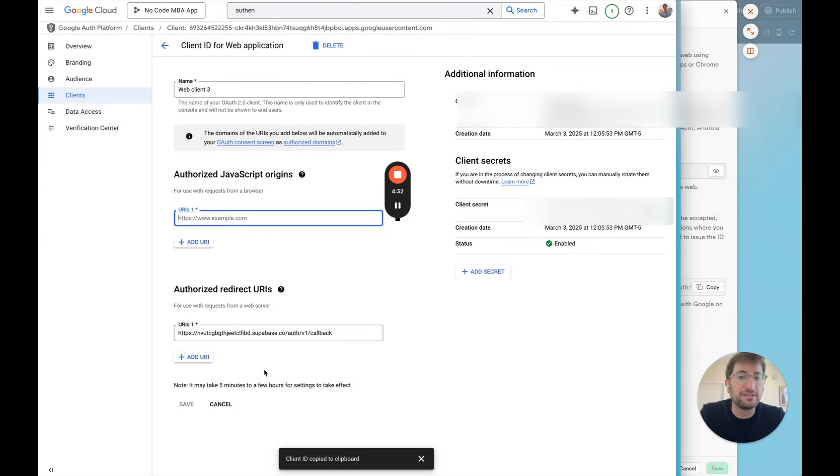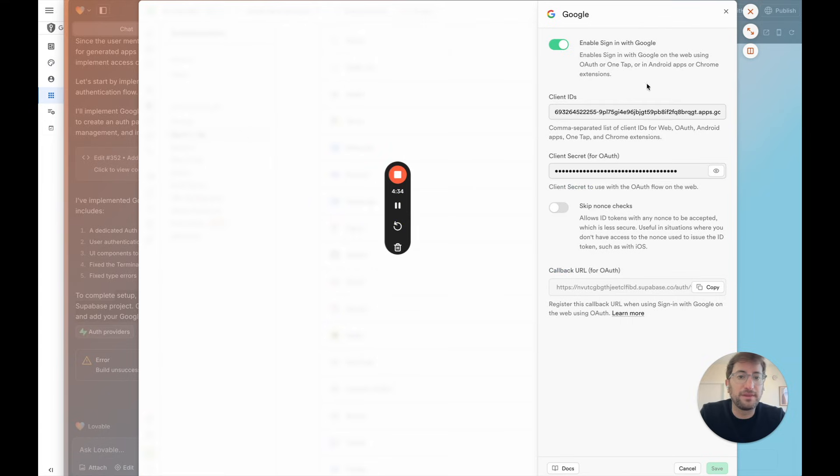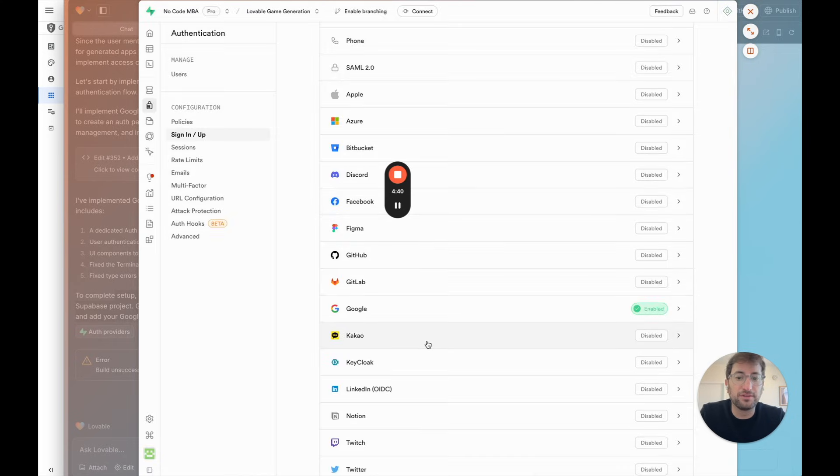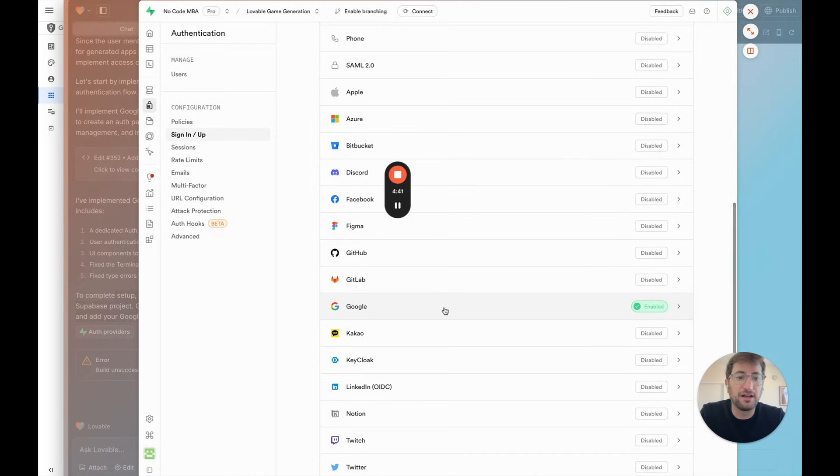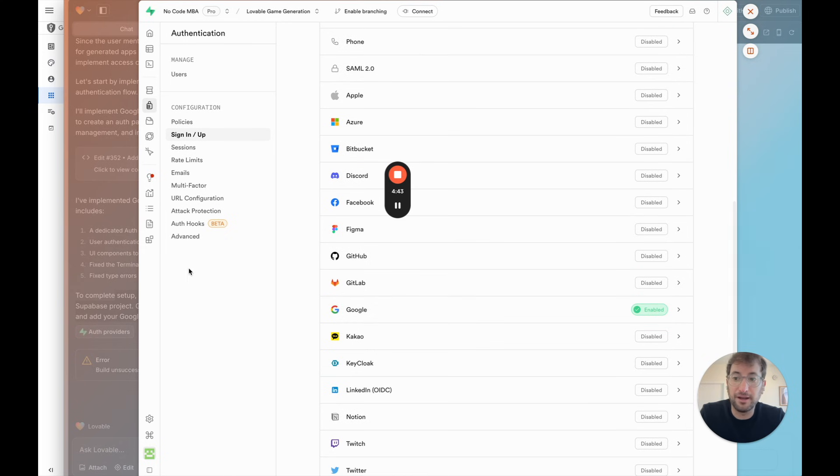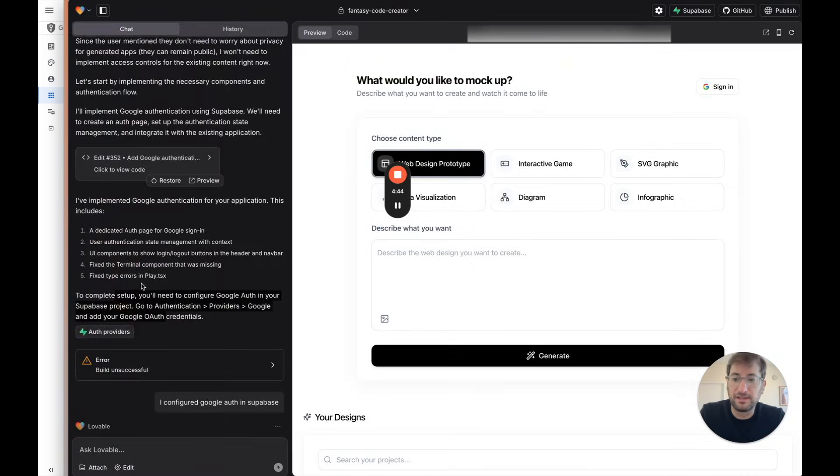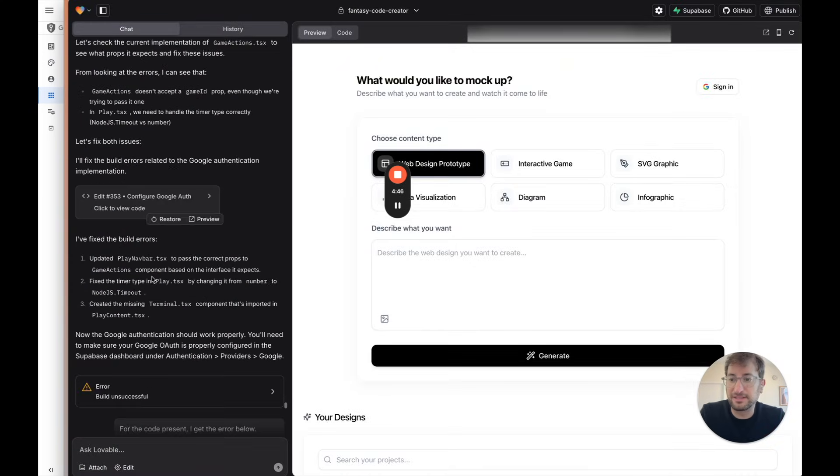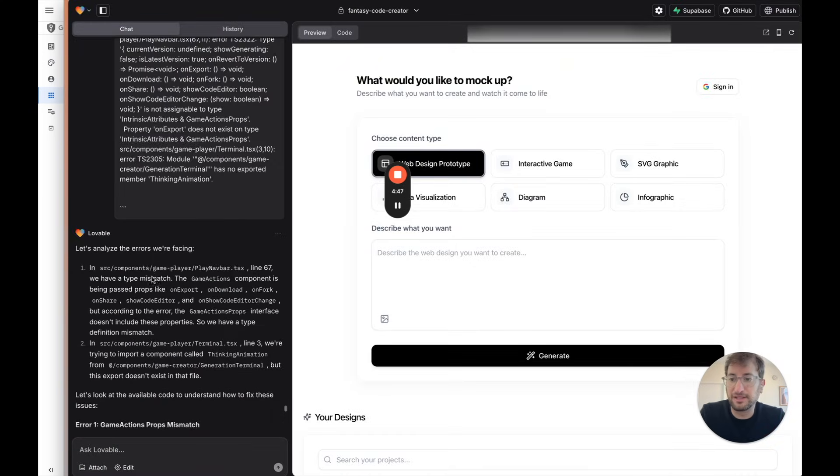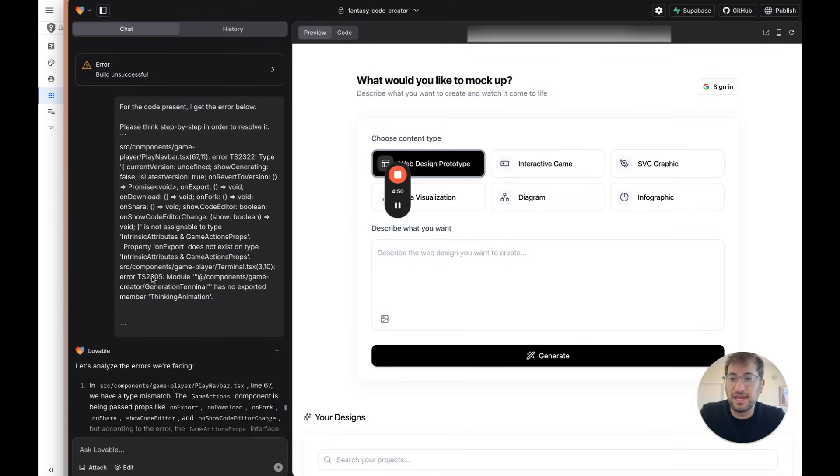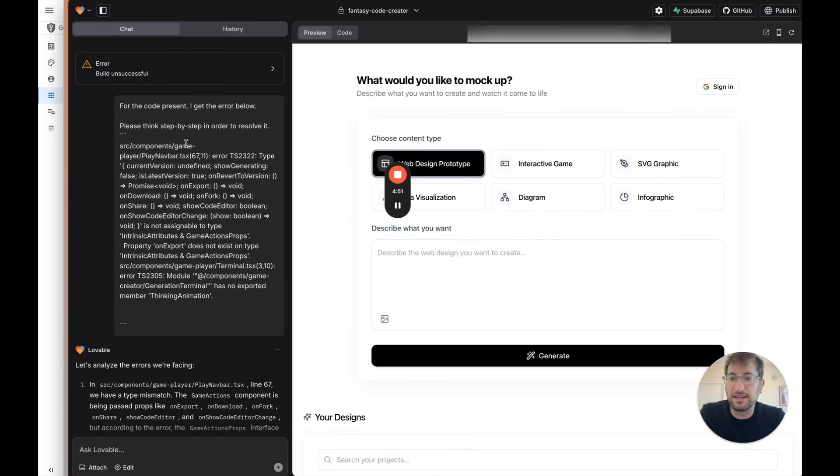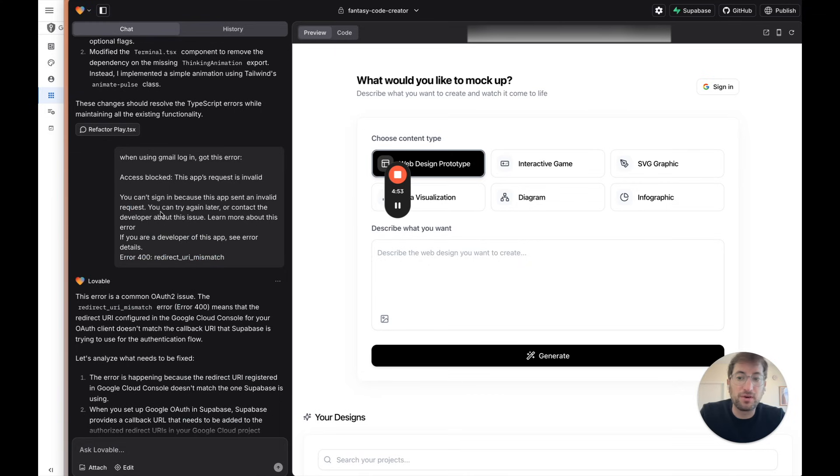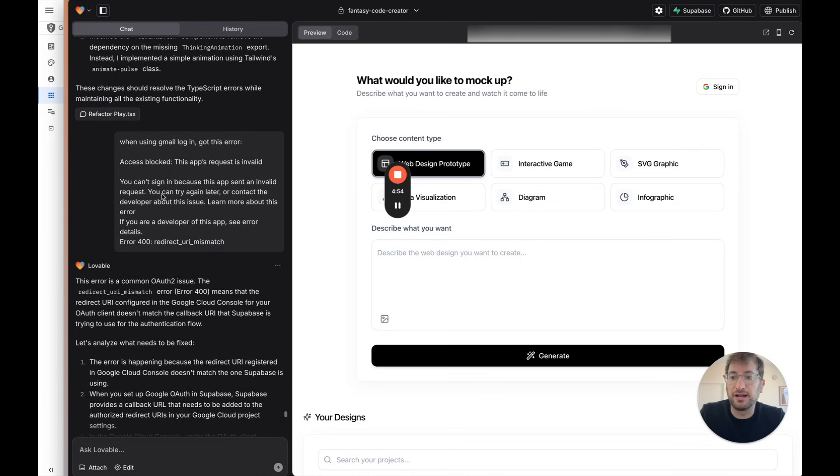Once you have all of that set up, then we go back to Supabase. We go ahead and click save. Now we would have Google authentication set up. I'm going to go back and basically it went and built it. And at this point it should work.